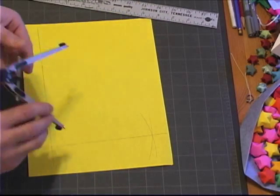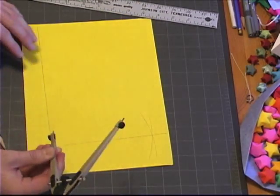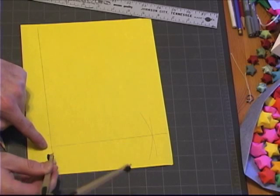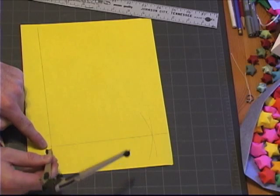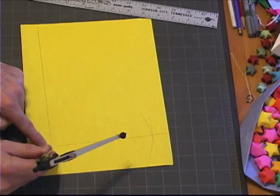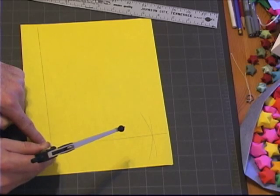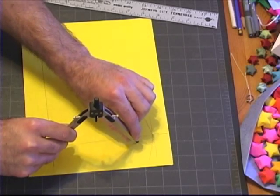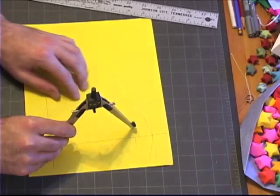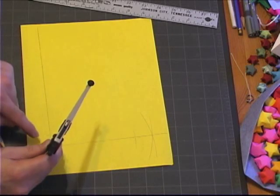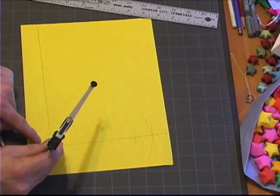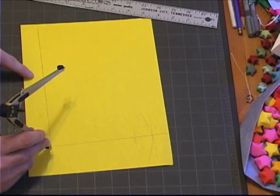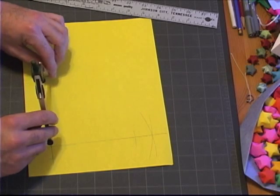So, now we take our distance marker, and we use this reference point that we've been using, and we mark the distance on that line. And we go ahead and use that same point, and mark the distance on this line.